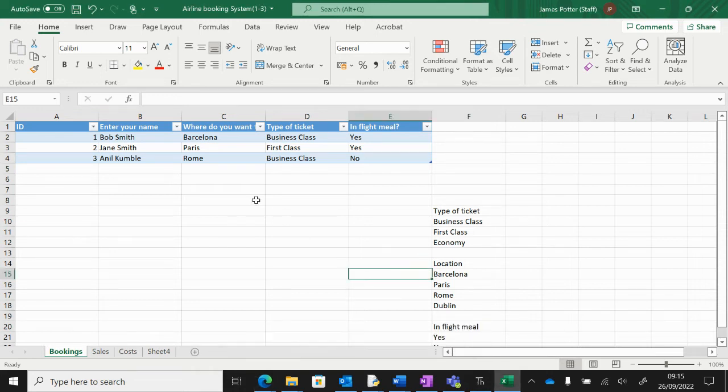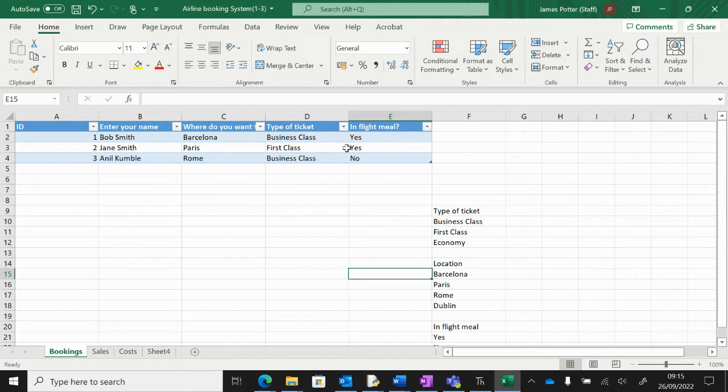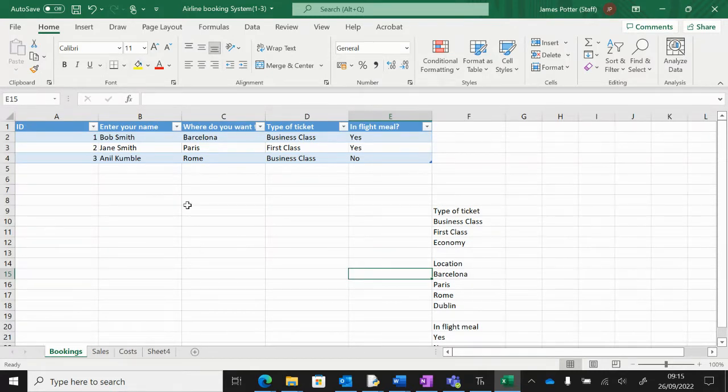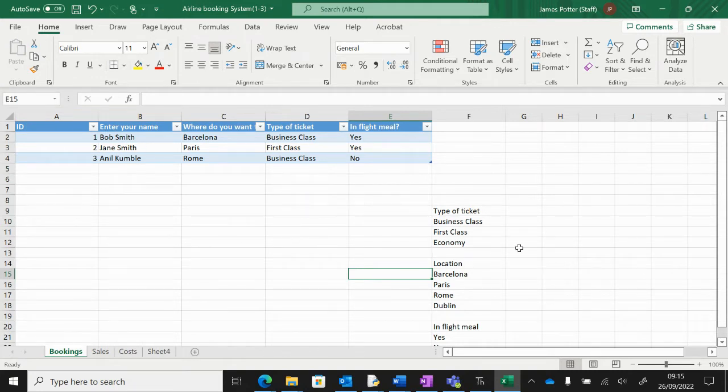Once we've got the data in our spreadsheet, we can start doing some COUNTIF functions to figure out how many of each thing we've got. I've only got three bits of data, but you will have at least ten, so make sure you've got ten elements of data in there.